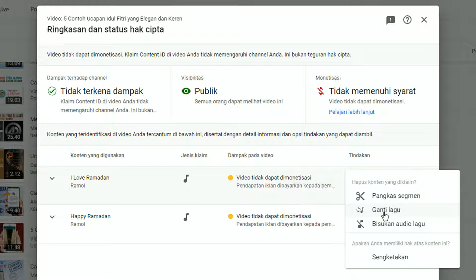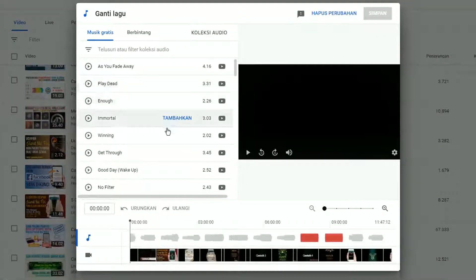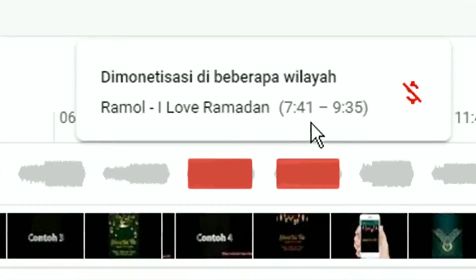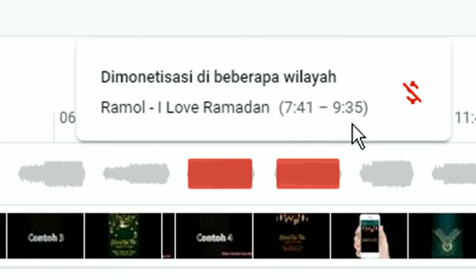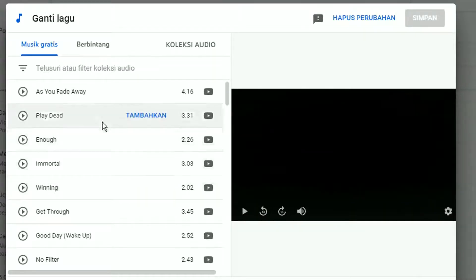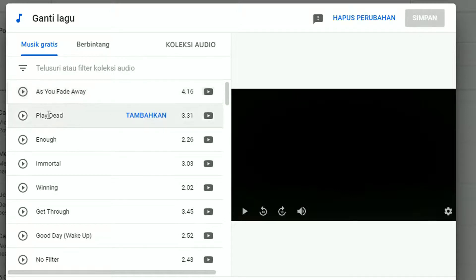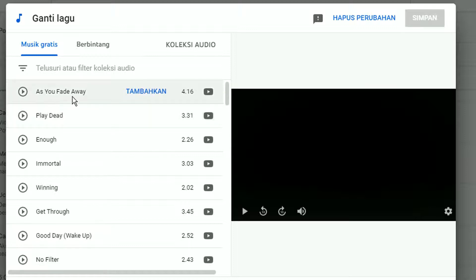Silahkan klik pada Ganti Lagu. Di bagian Ganti Lagu, pada durasi video, tertera durasi yang kena klaim hak ciptanya yaitu mulai dari menit ke-7:41 detik sampai menit ke-9:35 detik — jadi kurang lebih 2 menit. Cara menggantinya: silahkan pilih salah satu musik yang disediakan oleh audio library YouTube yang 100% bebas copyright.